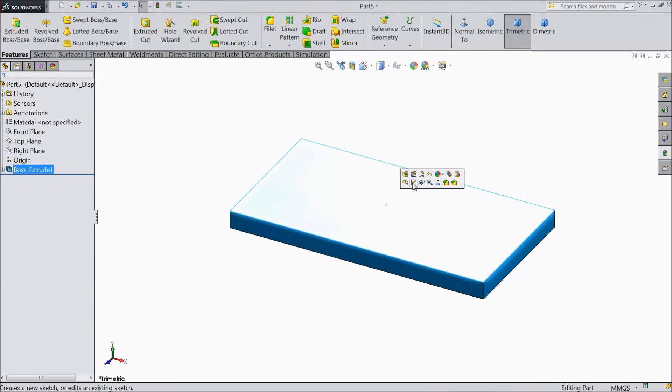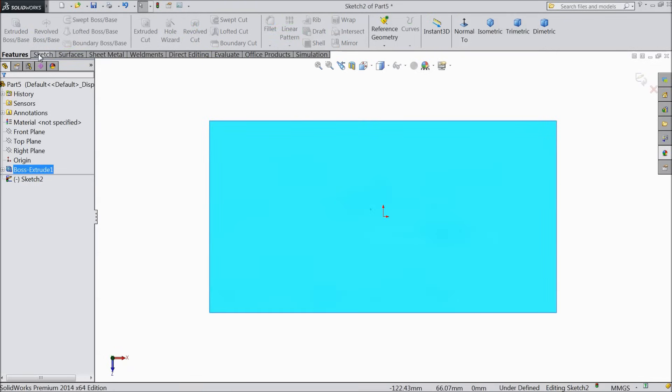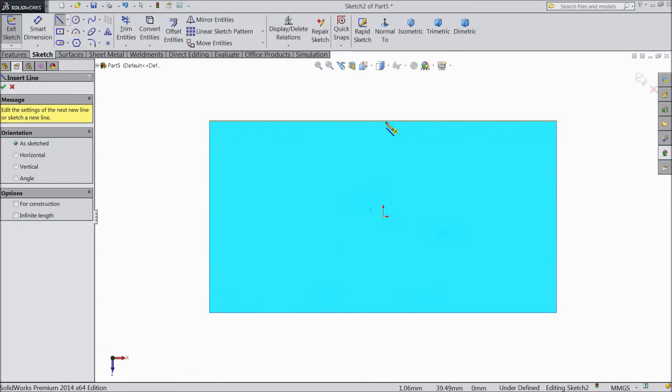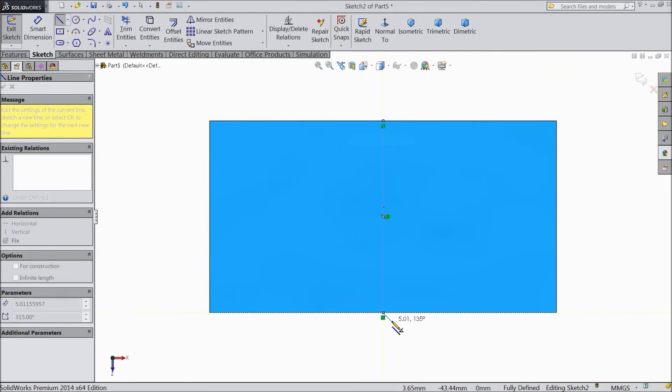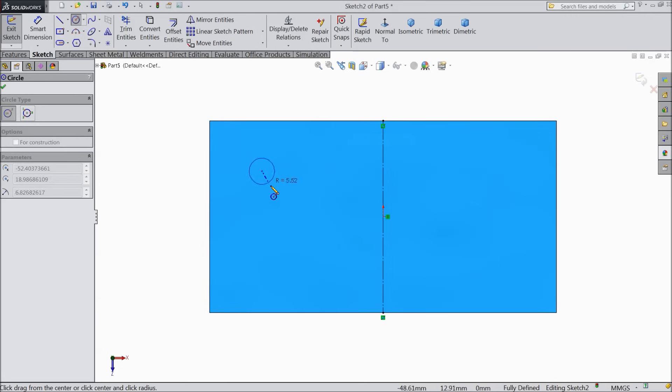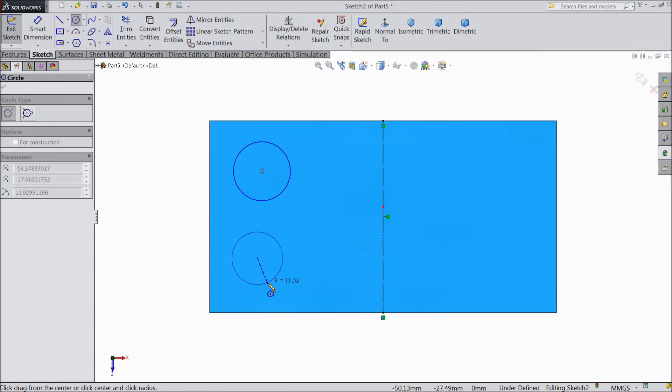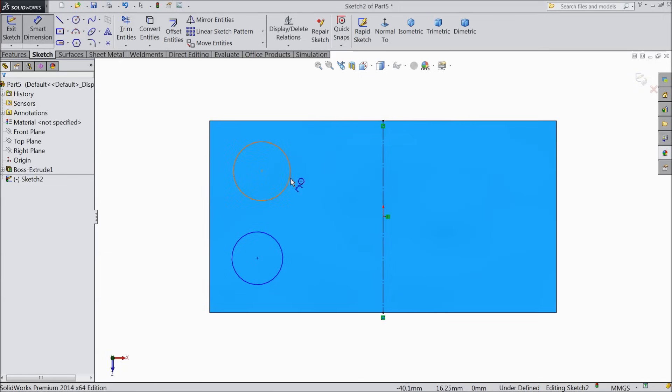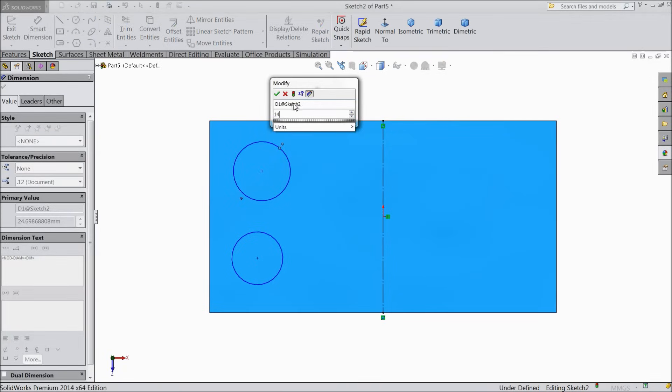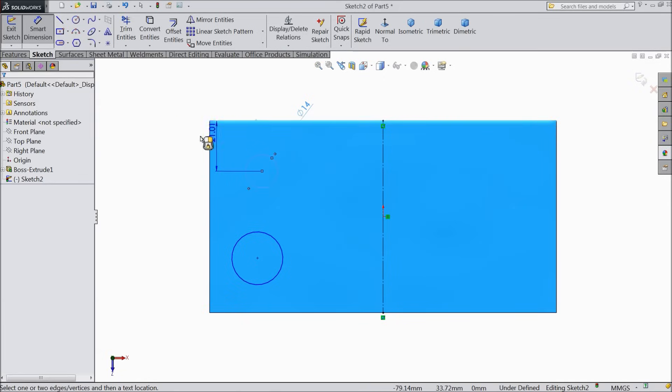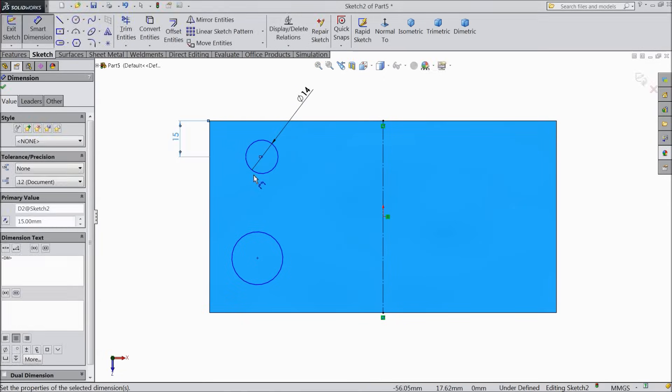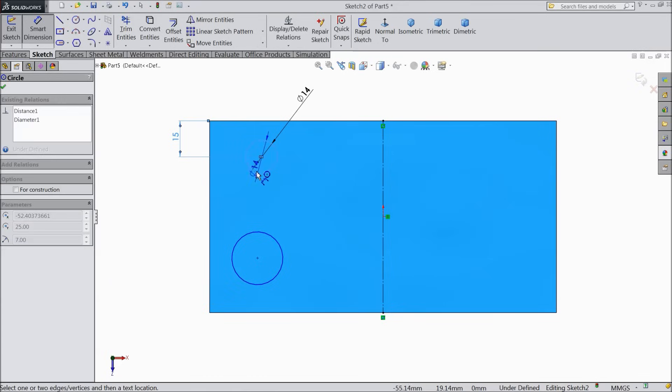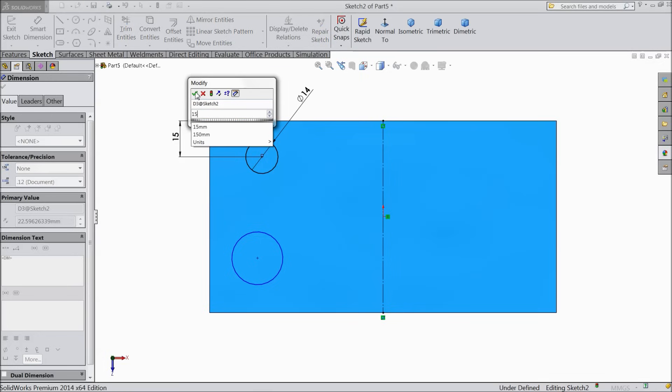Select top surface, sketch, normal. Draw a centerline. Select the centerline and choose construction. Now draw two circles. Define the dimension 14 mm, 15 mm and also 15 mm.